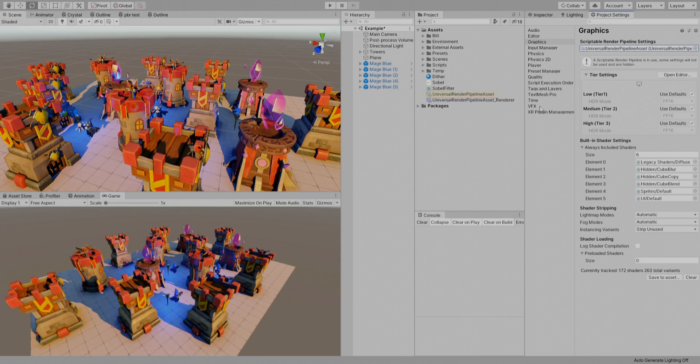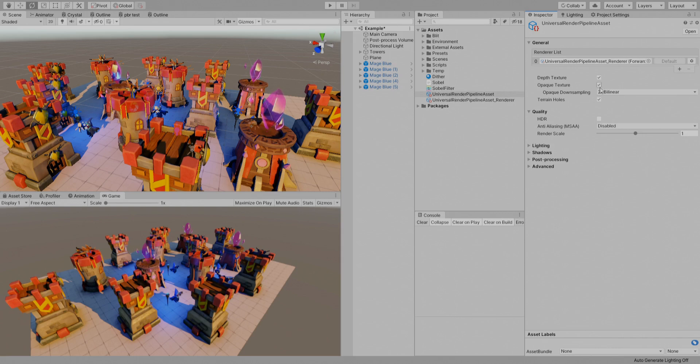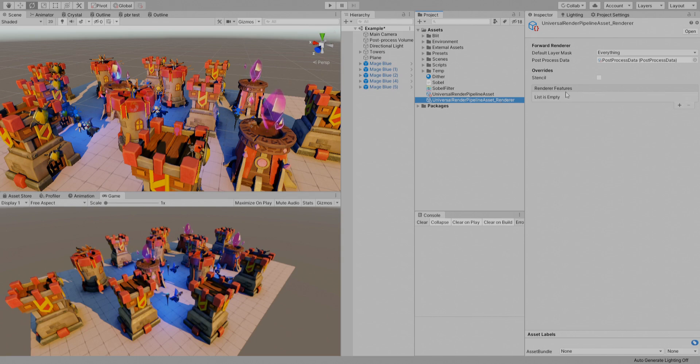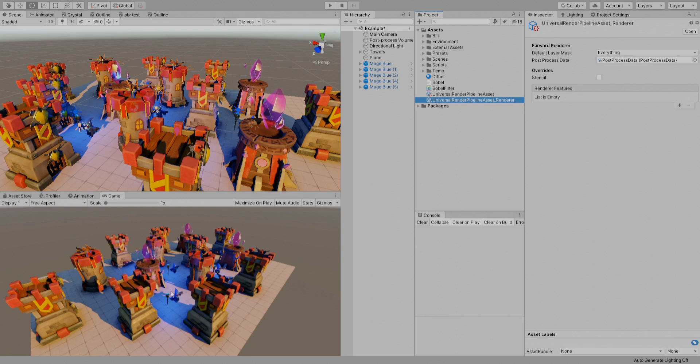So now everything will be rendered using this. You have your depth texture and opaque texture enabled and all of that stuff in here. And you have this renderer thing in which you can add these render features.